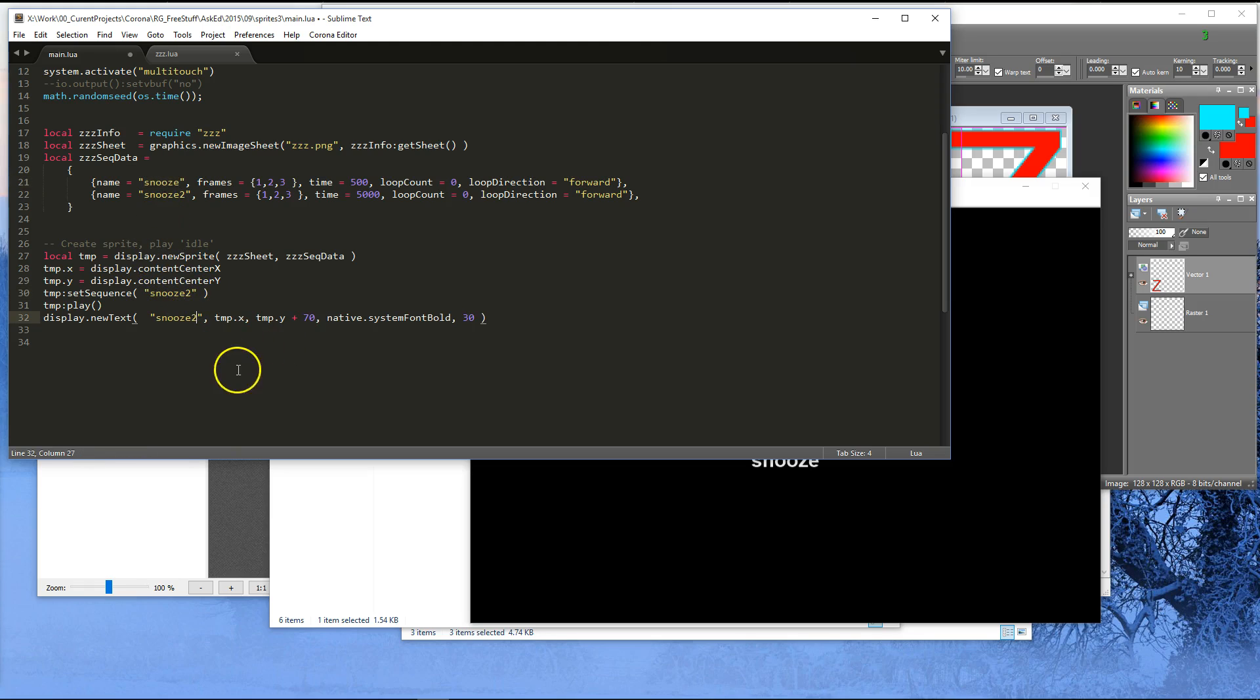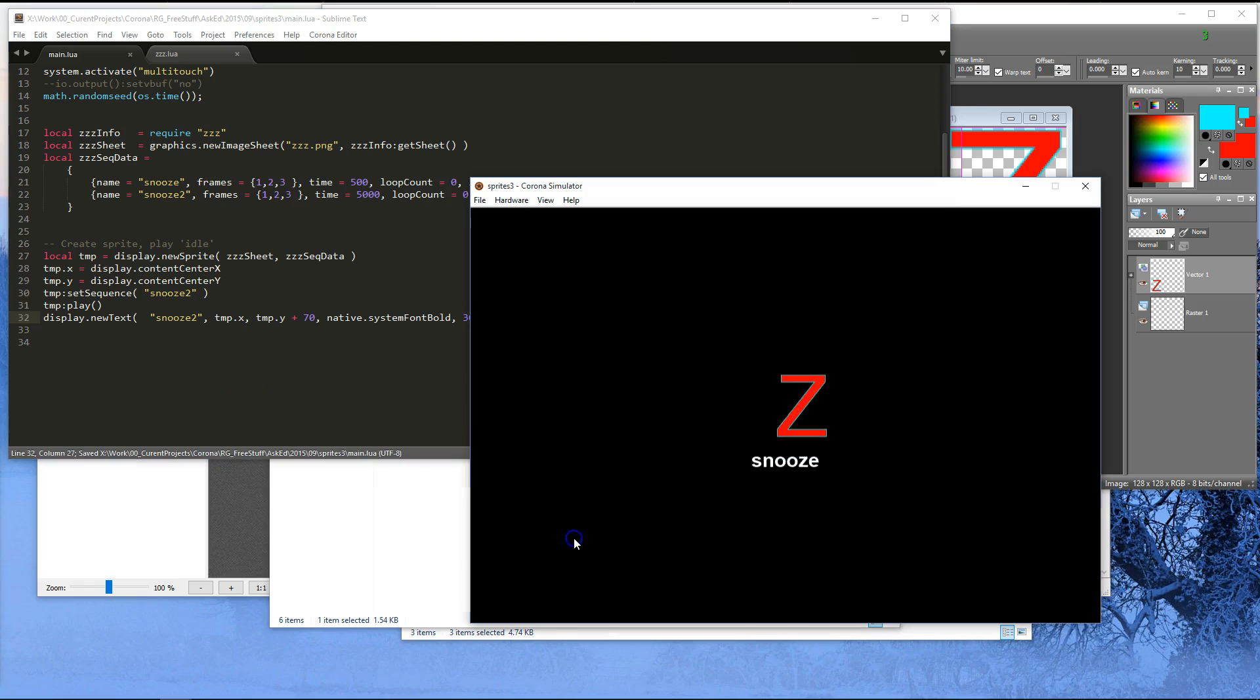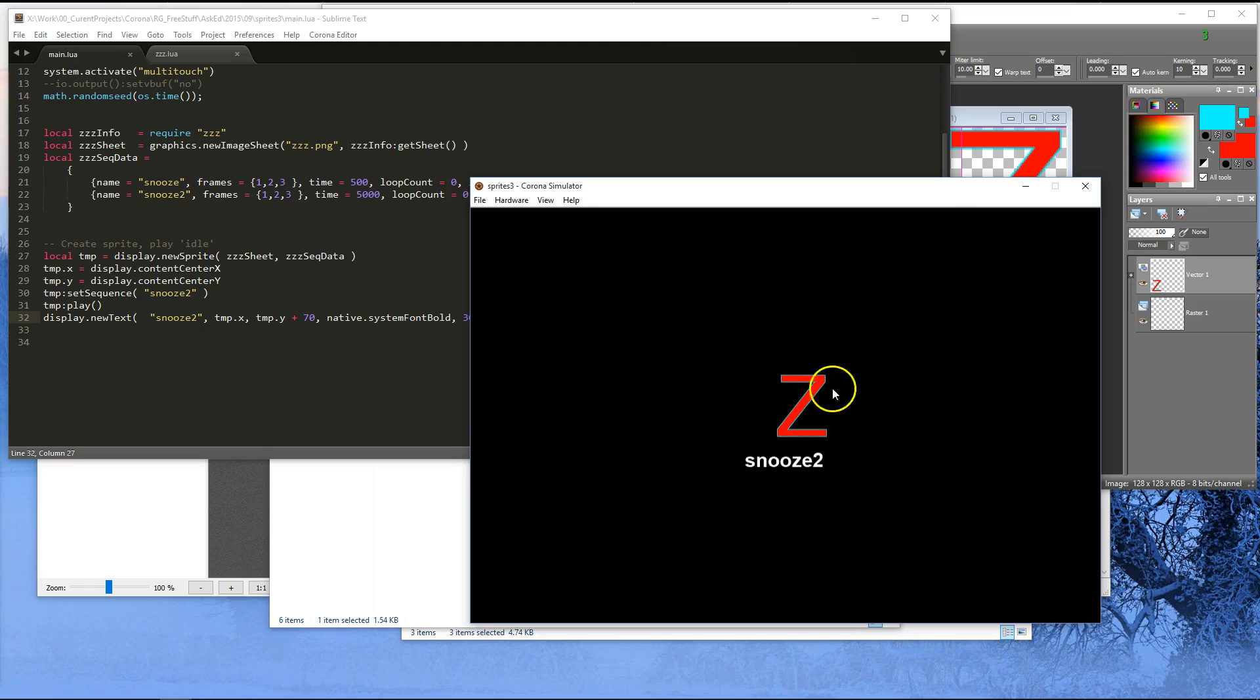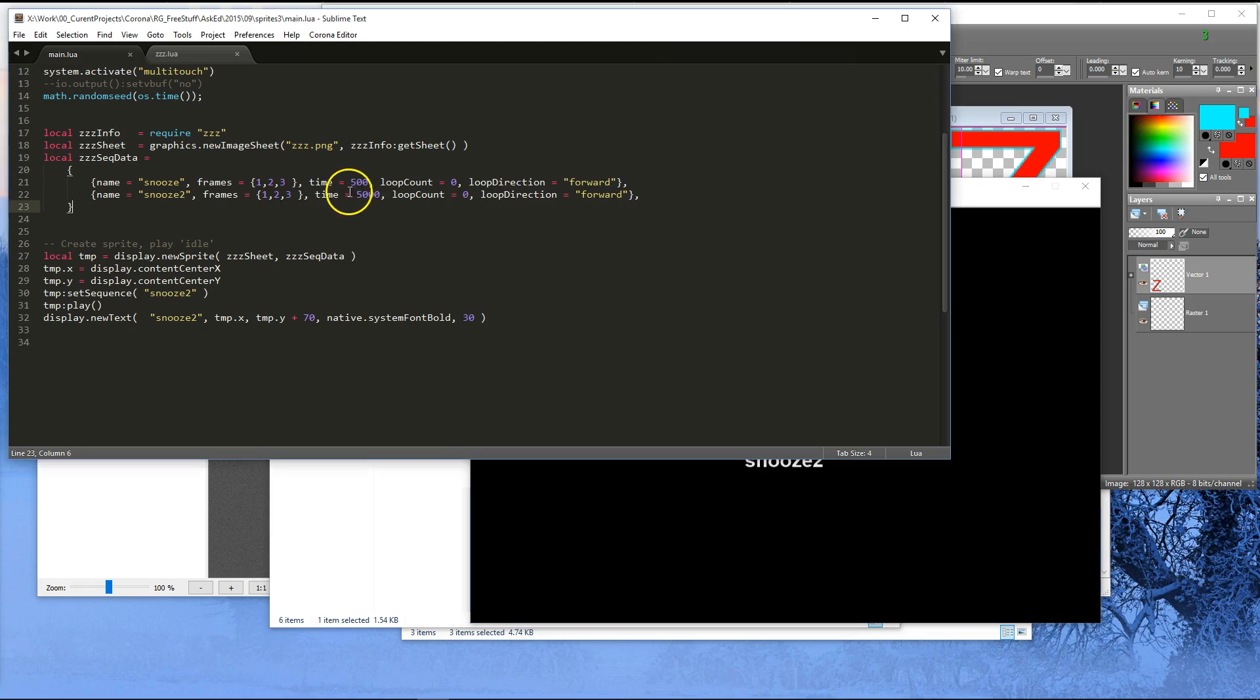And I'll just change the label below it to snooze 2. And now, same sequence, but much, much slower. Obviously too slow. So let's adjust that a little bit. 1500.